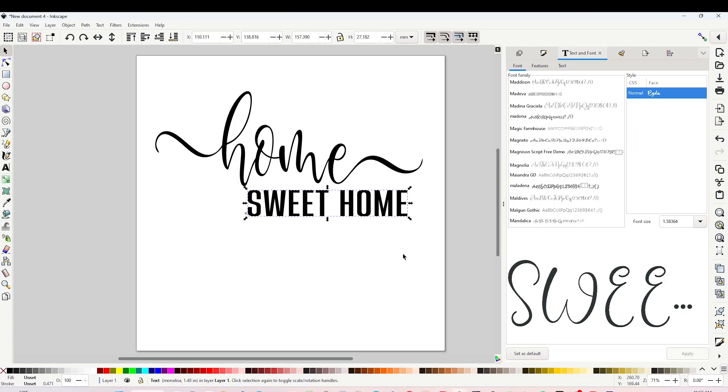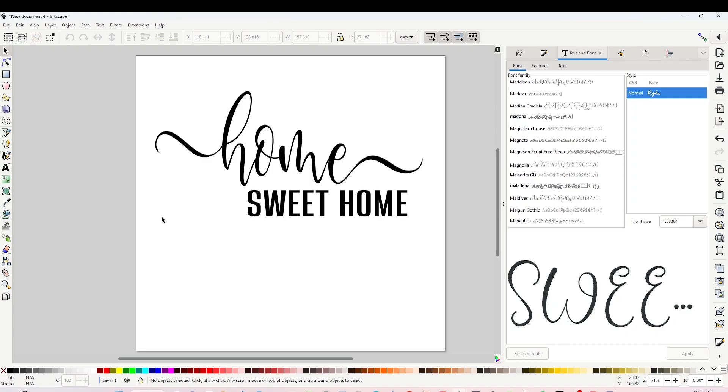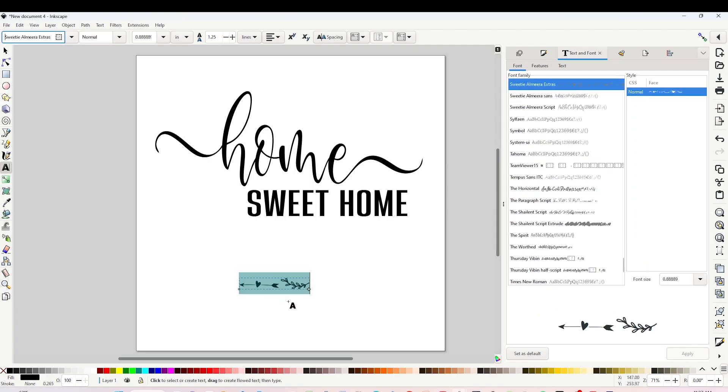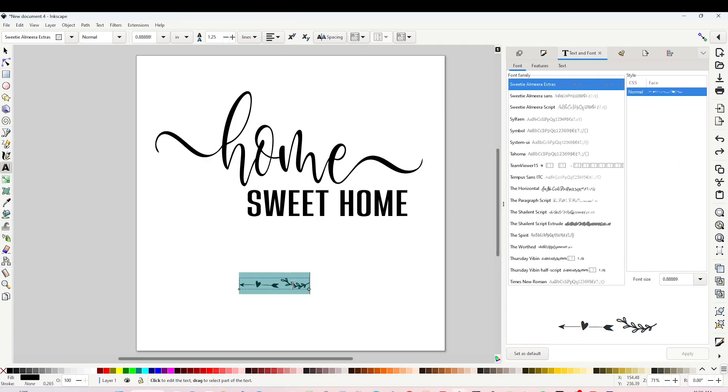And there is the design—simple but beautiful. We may leave it like this, but I will add more details to it. I will use a font that is called Sweetie Almira Extras. This Sweetie Almira Extras, instead of text, types beautiful clip art that we may use to enhance our designs.